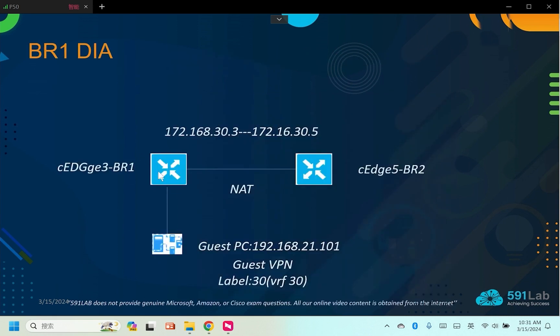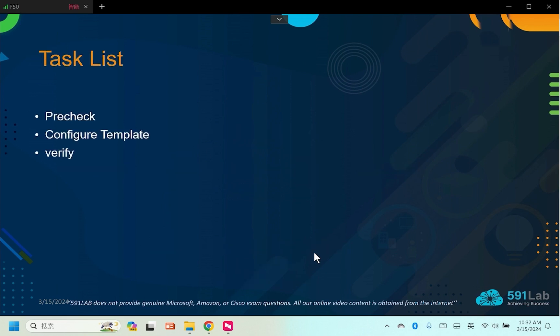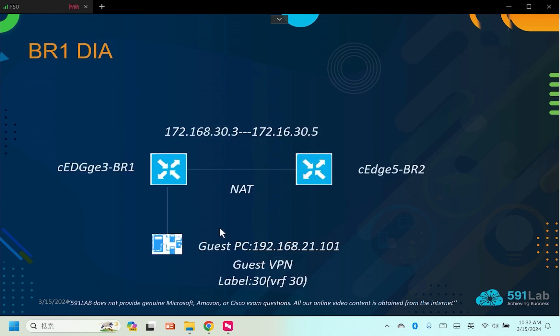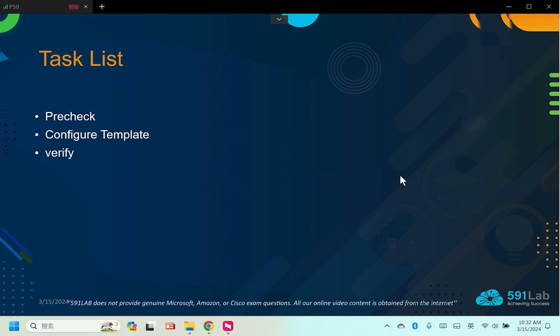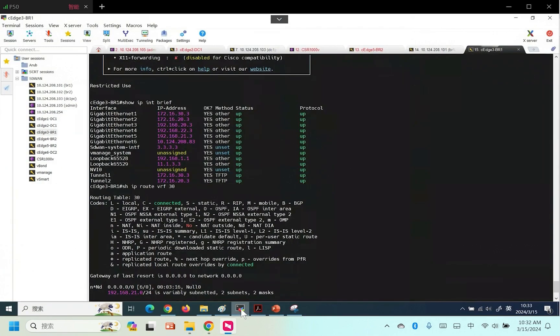This is CH3. Our planned guest VPN will be in the 21 subnet. The VRF is 30. In the future, accessing 30.5, we will see the source address is 30.3 instead of the 21 subnet. First we will check whether 21.101 and CH5 can communicate, then we will implement DIA through templates.